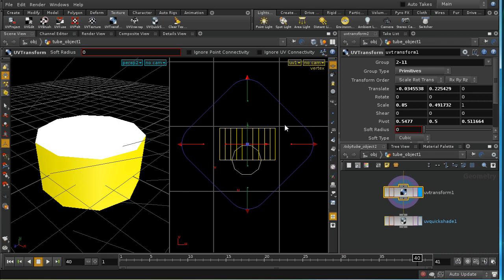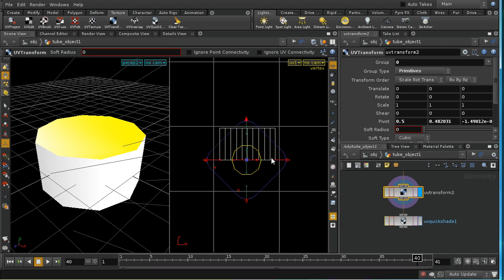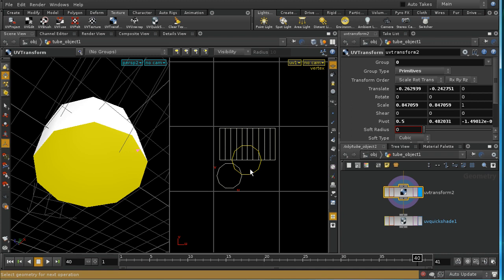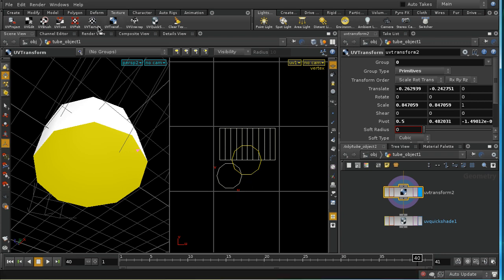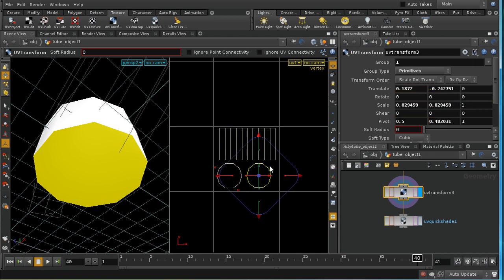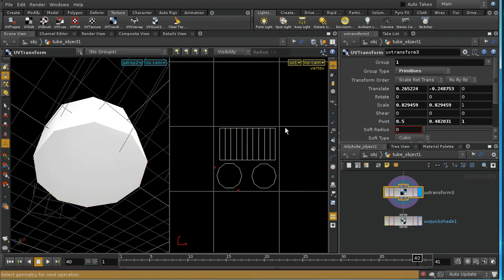What you ideally want to do is try and fit all of your UV coordinates into this unit square, because your image will stretch across this unit square. Let me select the top, apply another UV Transform, and move it down — possibly shrinking it a little bit. Then finally select the bottom, apply UV Transform, and move it down to place it at the bottom as well. What we've now got is a well laid-out set of UVs that do not overlap.